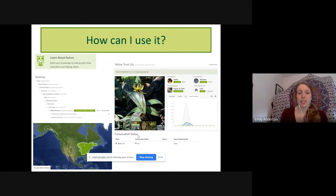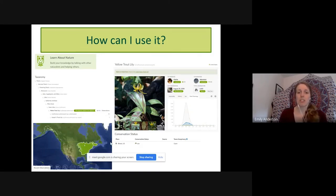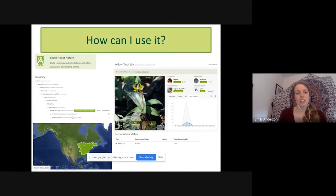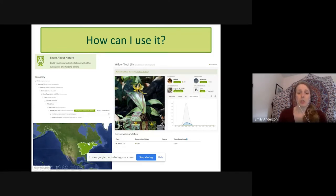Another great use is finding out a species' conservation status. Yellow trout lilies are common here in Vermont, but in Illinois they'd actually be considered rare. iNaturalist also shows the taxonomy of a species — what other plants a yellow trout lily might be closely related to. And there's a cool map where each little green circle is a single observation. You can see all the observations for this plant are in the eastern section of the United States, so if you went to the west coast you probably wouldn't see any yellow trout lilies.